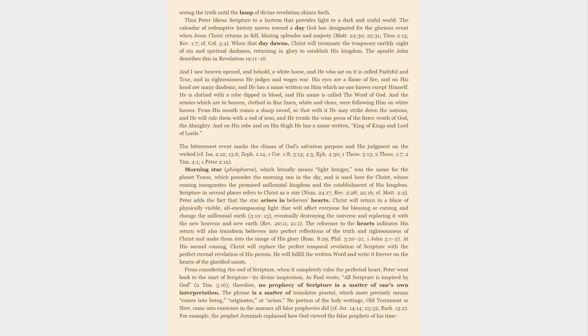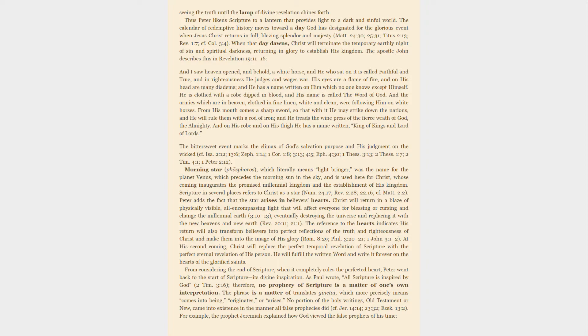When that day dawns, Christ will terminate the temporary earthly night of sin and spiritual darkness, returning in glory to establish his kingdom. The Apostle John describes this in Revelation 19:11-16: And I saw heaven opened, and behold, a white horse, and he who sat on it is called Faithful and True, and in righteousness he judges and wages war. His eyes are a flame of fire, and on his head are many diadems, and he has a name written on him which no one knows except himself. He is clothed with a robe dipped in blood, and his name is called the Word of God. And the armies which are in heaven, clothed in fine linen, white and clean, were following him on white horses. From his mouth comes a sharp sword, so that with it he may strike down the nations, and he will rule them with a rod of iron, and he treads the winepress of the fierce wrath of God, the Almighty. And on his robe and on his thigh he has a name written: King of Kings and Lord of Lords.